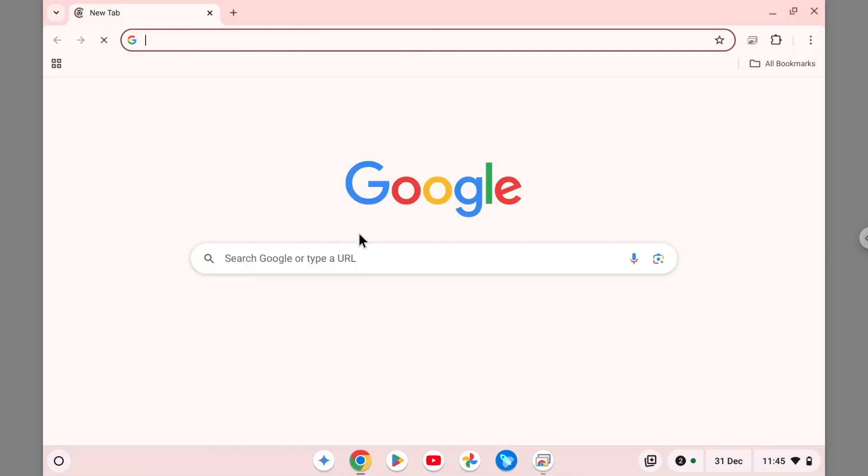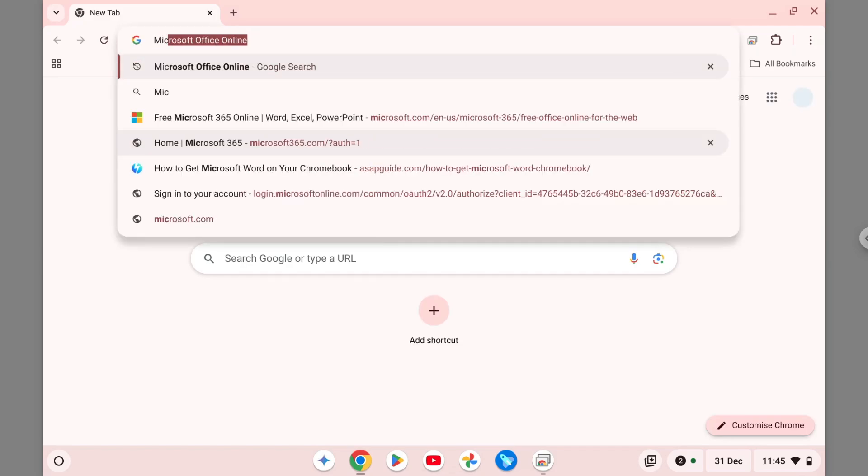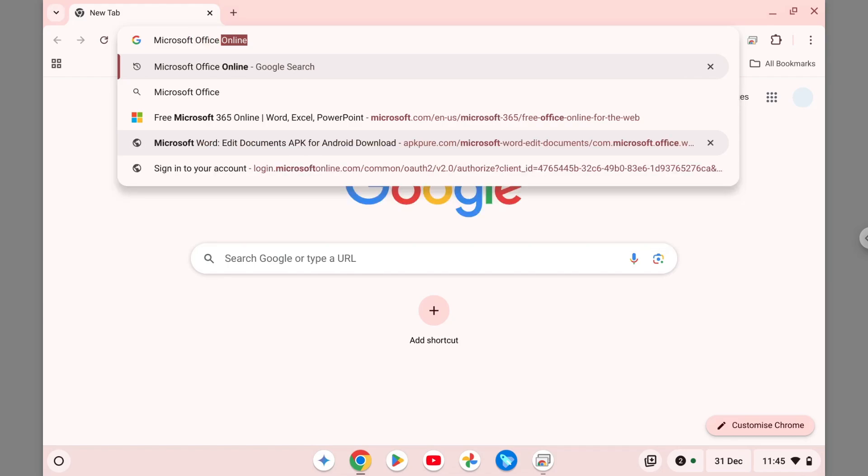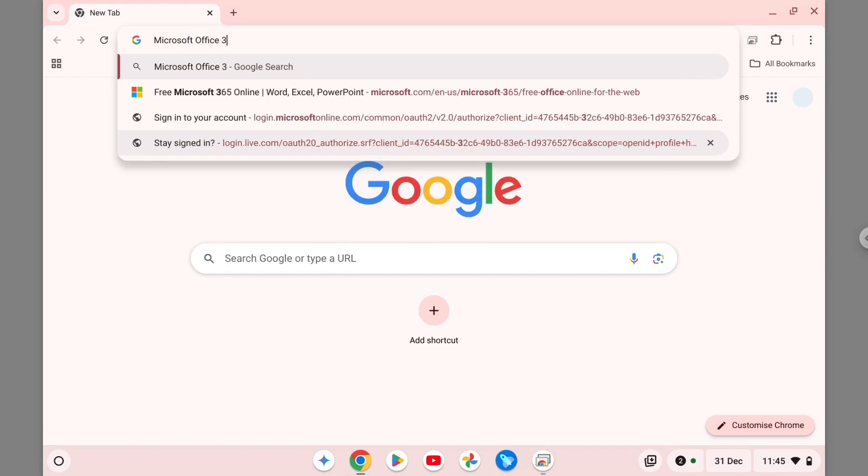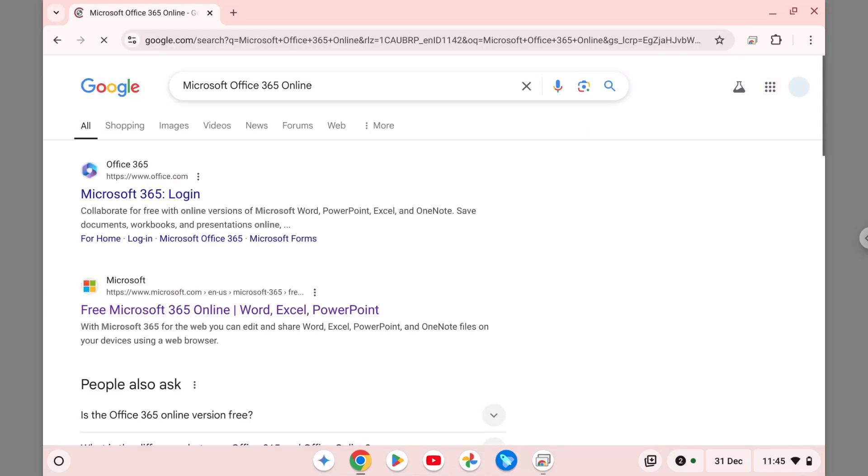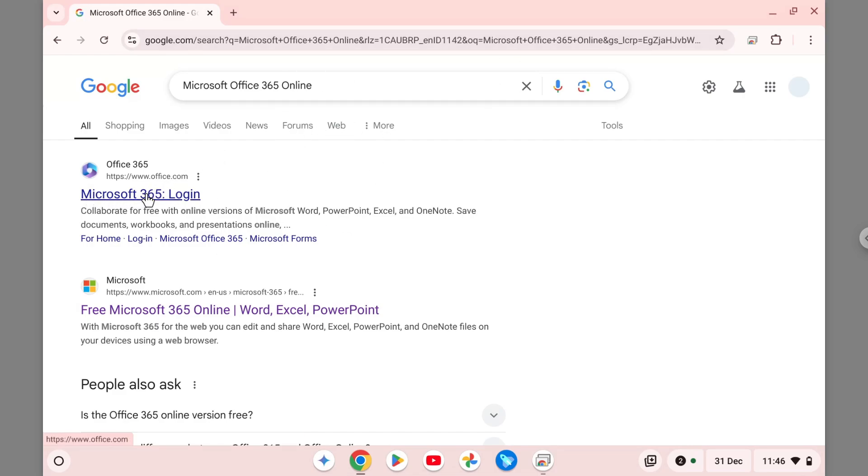Then you want to search for Microsoft Office 365 online and hit enter. So there is a web version of the Office 365. Let's try opening Microsoft 365.